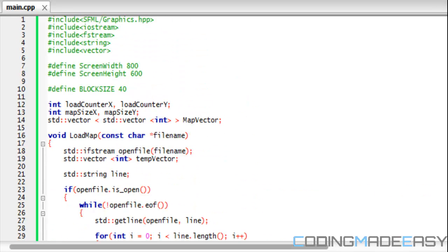Hello everybody and welcome to your 31st SFML tutorial. In this tutorial we're going to be making a big leap onto loading maps from files. We're not going to be using arrays anymore, we're going to be using vectors, and you can think of vectors as dynamic arrays.